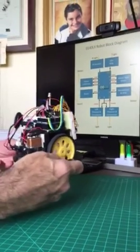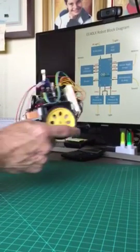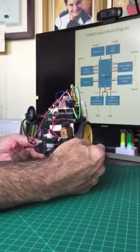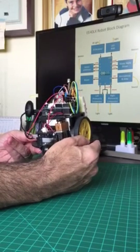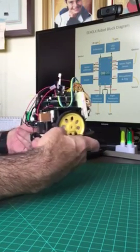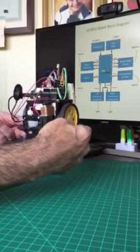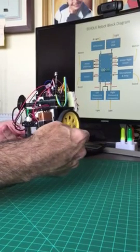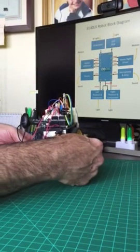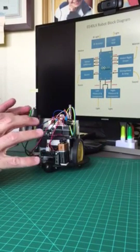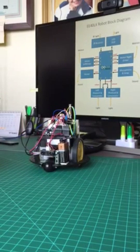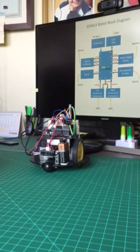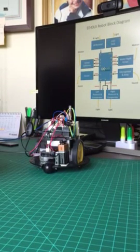Well, this is the final robot that I'm using for the EE40LX course. This is the robot. I put all the specifications or the requirements that the EE40LX asked.